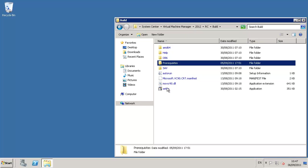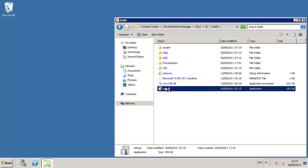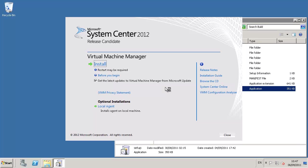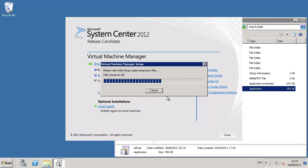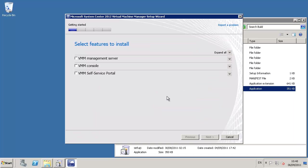Once we've unpacked the build, we can launch the setup utility, which will present us with the initial launch splash screen. From there, we can click on the install button, which will present us with the installation wizard itself.